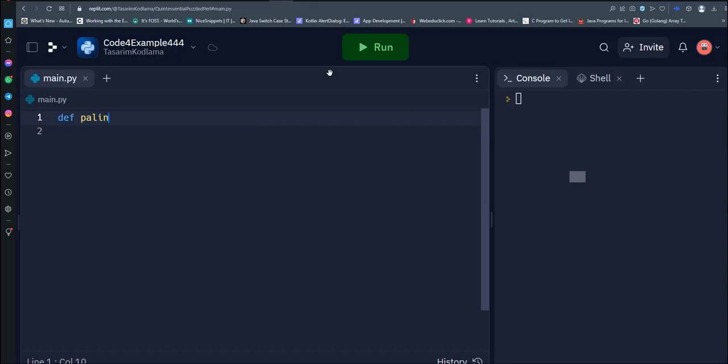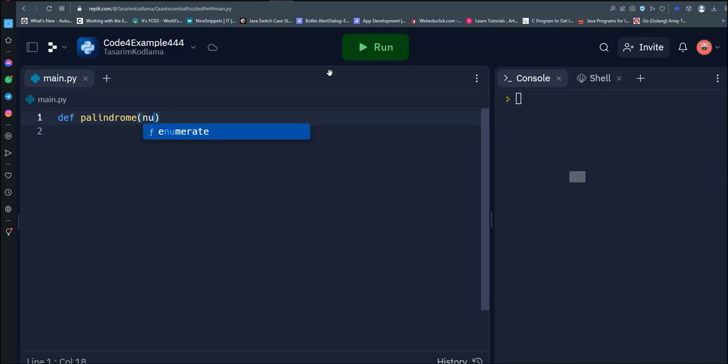The function is_palindrome takes a single argument num, which is the number we want to check if it's a palindrome.